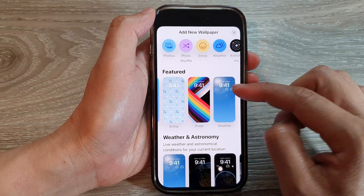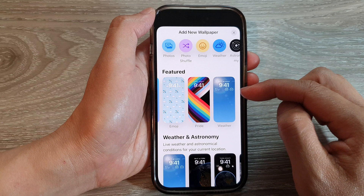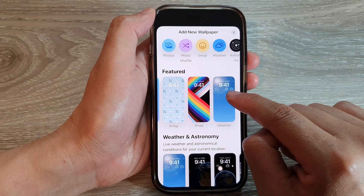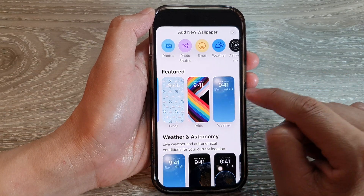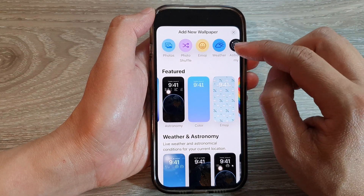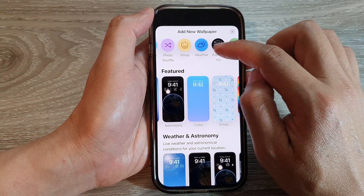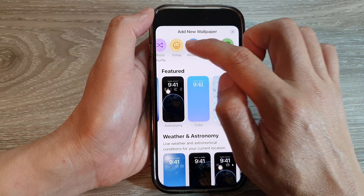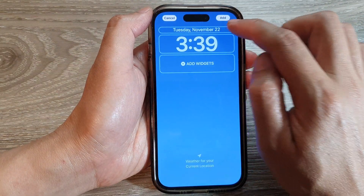From here you can choose a featured wallpaper, which is pre-made with a default background picture and some widgets already selected for you, or you can create a brand new wallpaper of your own choice. For example, you can select Weather.